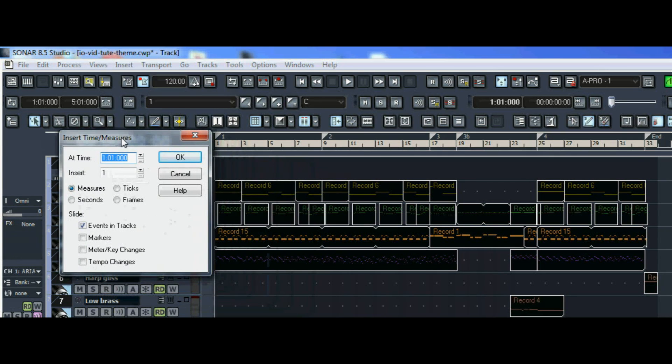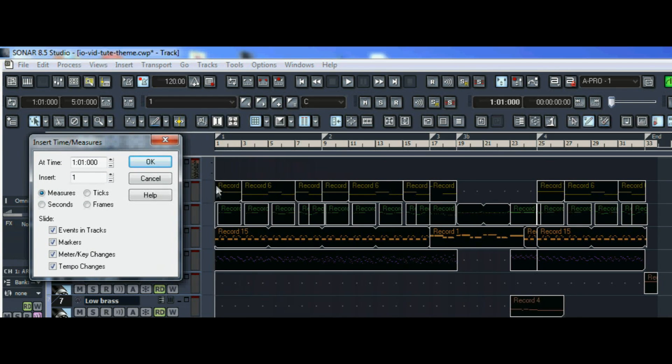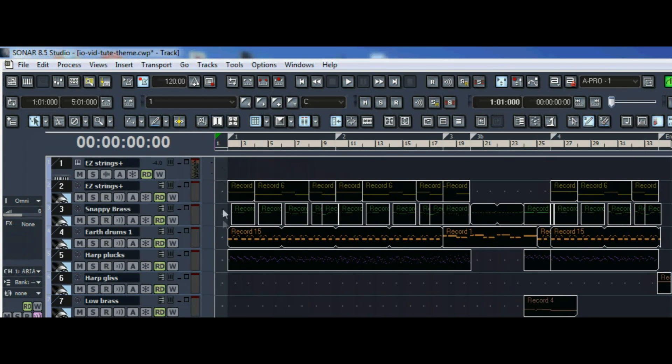We need to make sure that we slide the markers, meter changes, tempo changes, as well as the events in the track. Now you'll see the one measure being inserted.